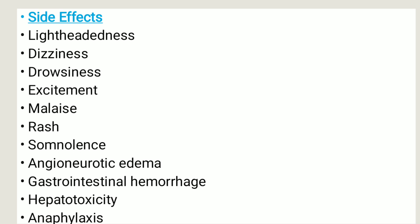Side effects include lightheadedness, dizziness, drowsiness, excitement, malaise, rash, somnolence, angioneurotic edema, gastrointestinal hemorrhage, hepatotoxicity, and anaphylaxis. If you experience any of these, let your healthcare provider know.